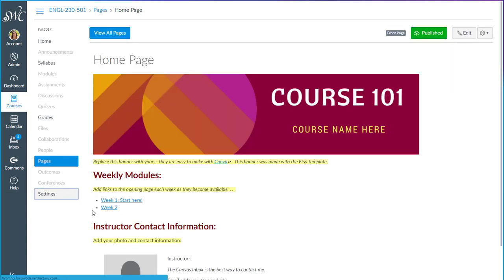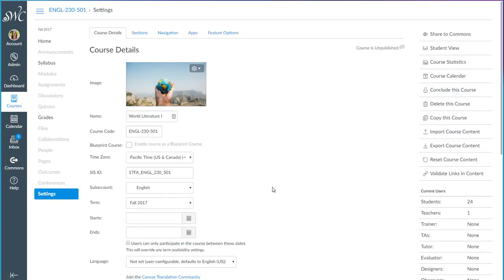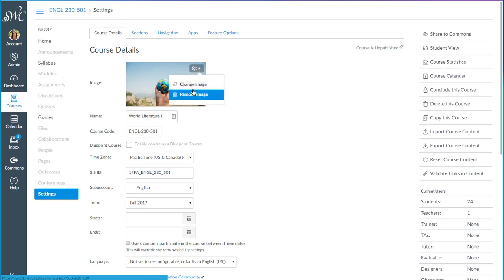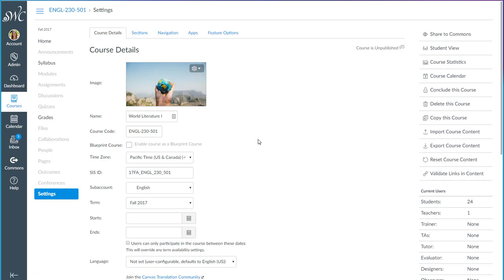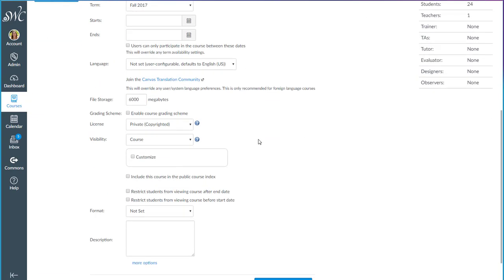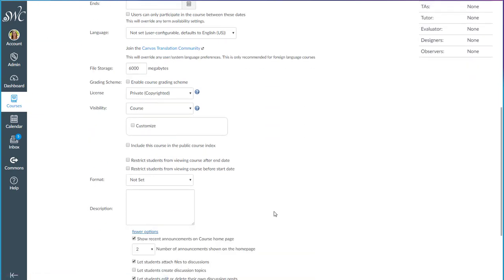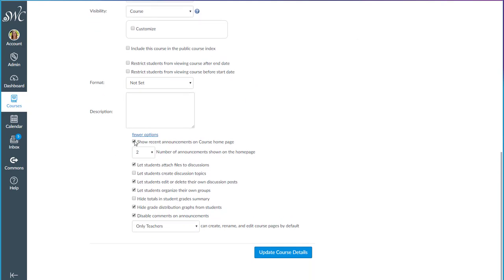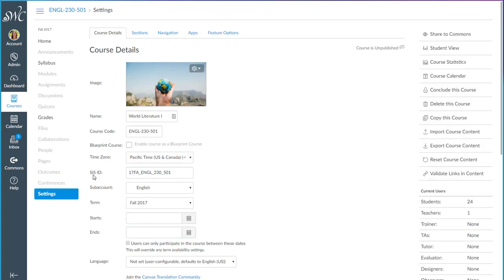You'll also see that some of the settings have been set up for you. In this case I had added an image in advance. When you bring this template into your course you will have a choose image option here. You can change the image after you have loaded one in as well. At the bottom you will see that some common customizations have been added. For example, showing the most recent two announcements on the homepage and hiding the grade distribution graphs from students and not letting them create their own discussion forums. So you can customize all of this however you wish.